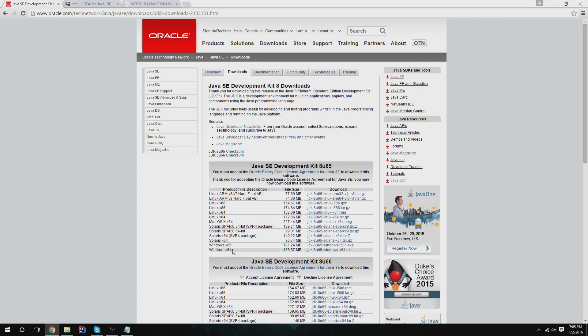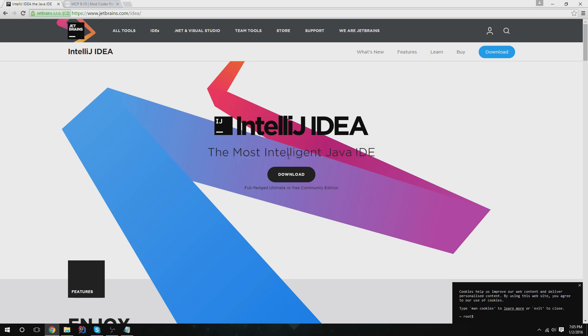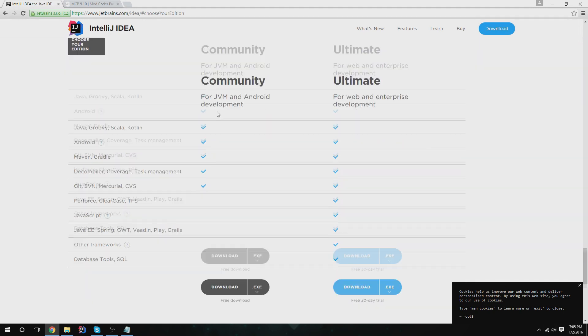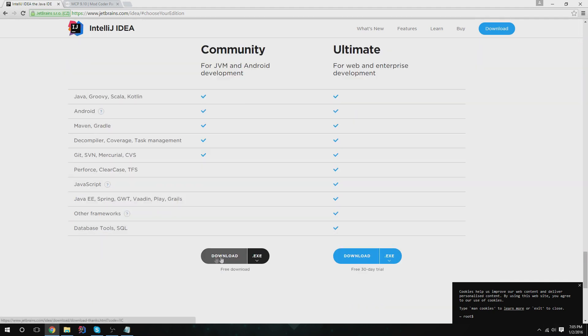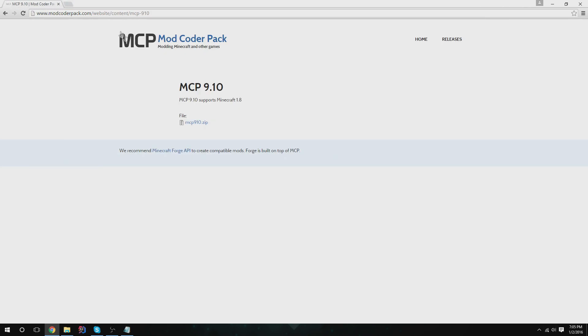After you have that installed, you're going to want IntelliJ or Eclipse. I prefer IntelliJ. It's, like it says, the most intelligent Java IDE. I agree with that. Download the community version. The ultimate version is good and all, but you're not going to really need it and you're going to have to pay for it after your 30-day trial.